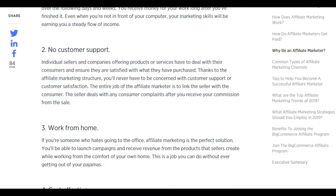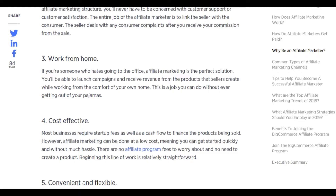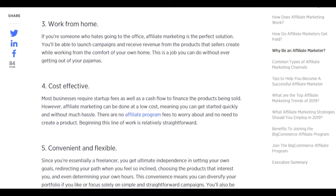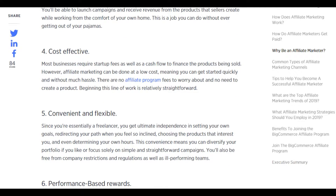There's also no customer support required. You'll never have to be concerned with customer support or satisfaction — the seller deals with any consumer complaints after you receive your commission. Work from home: you can launch campaigns and receive revenue from the comfort of your own home. Cost effective: affiliate marketing can be done at a low cost with no affiliate fees and no need to create a product, making it relatively straightforward to begin.